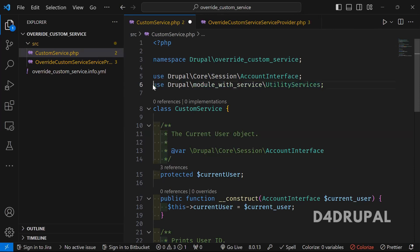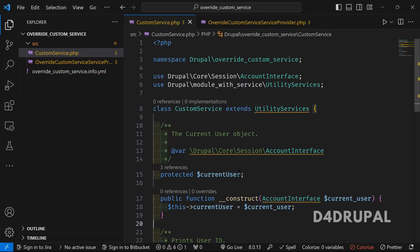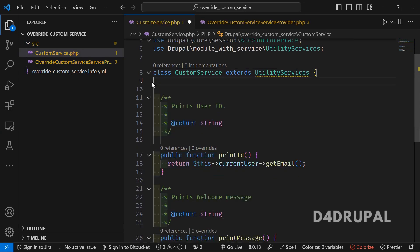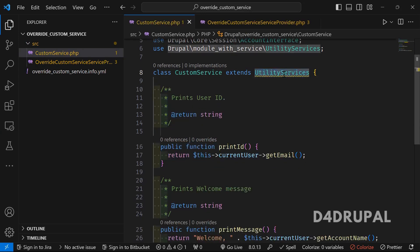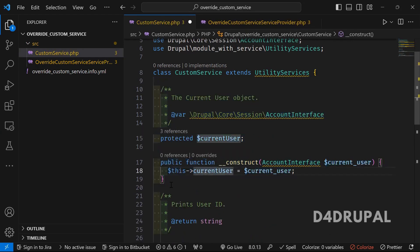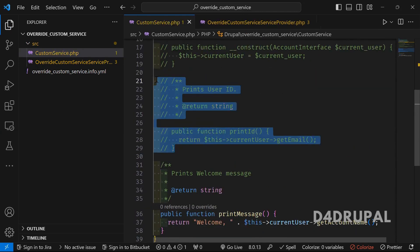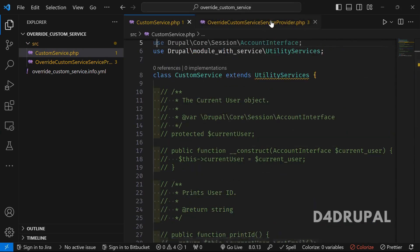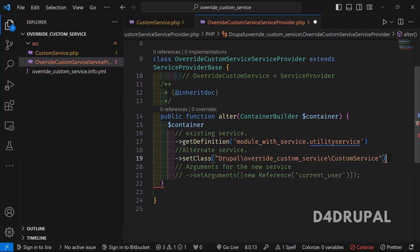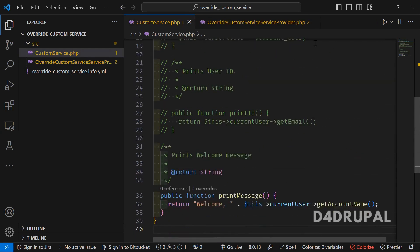I'm going to use 'extends UtilityService' so the custom class extends the existing service. Because of this, I don't need the 'current_user' argument anymore — that user is already defined in the base utility service. I'm going to remove the constructor function entirely, and I don't need the print function either. The argument setting is also no longer needed since extending the existing service means variable values come by default.